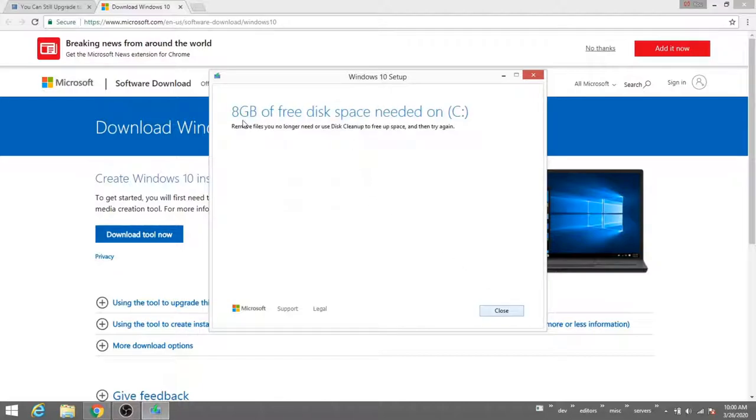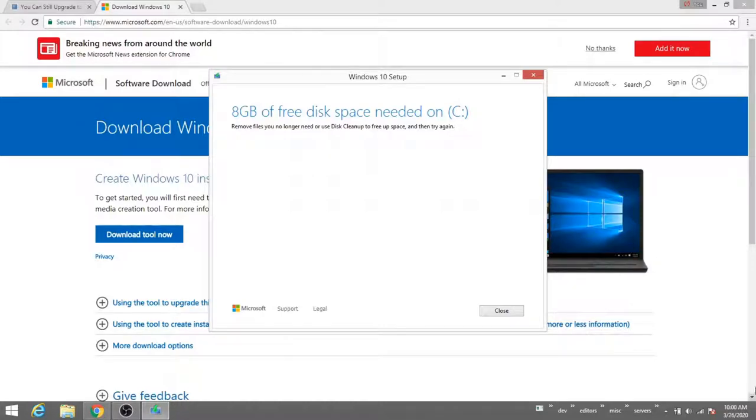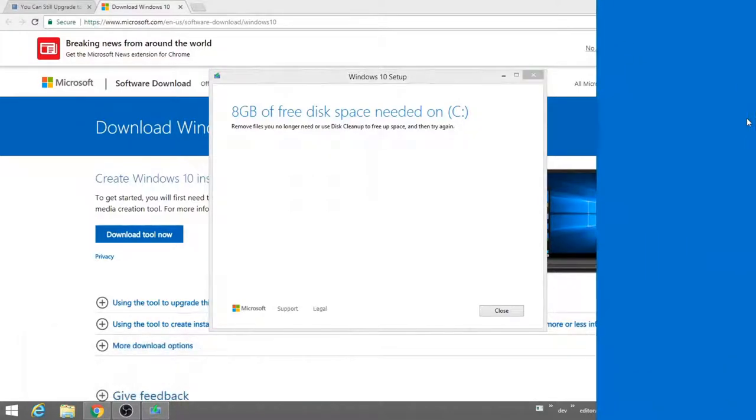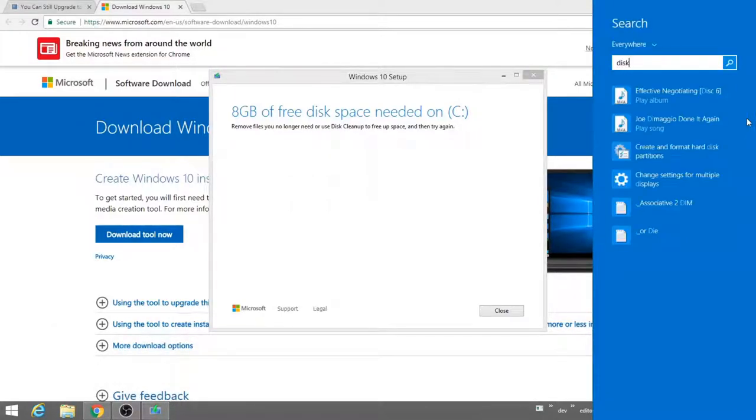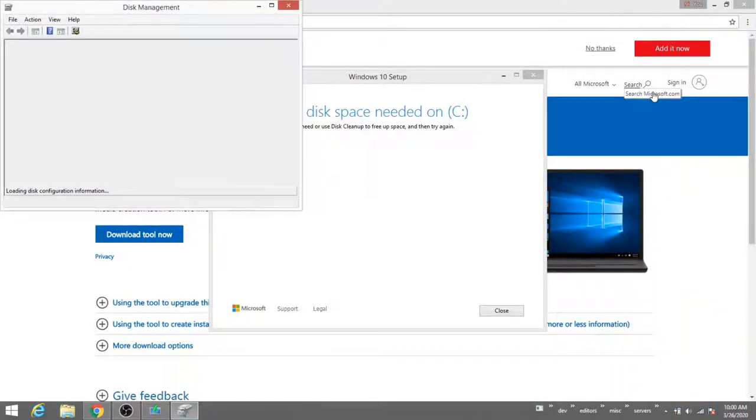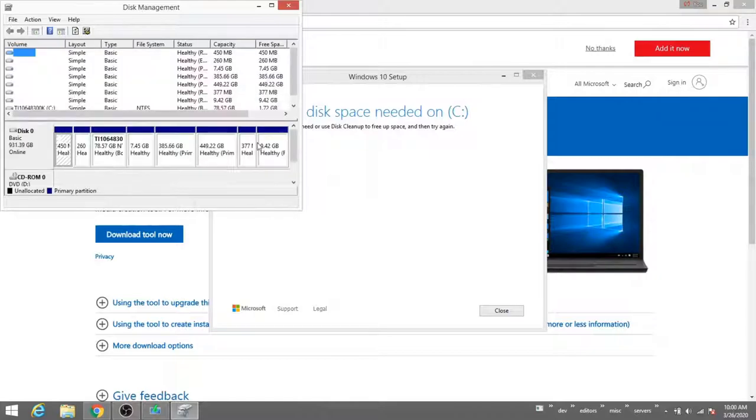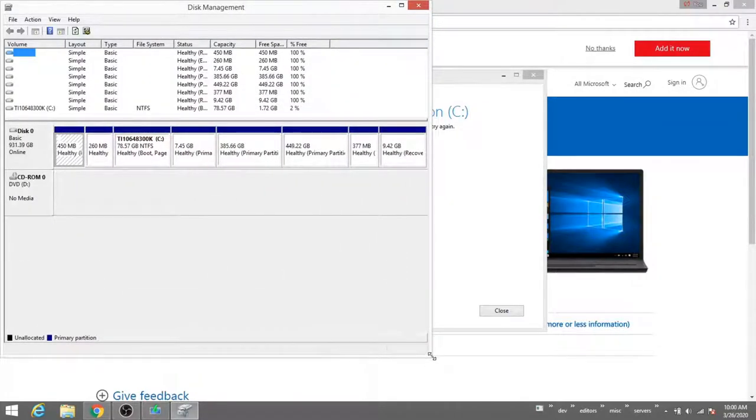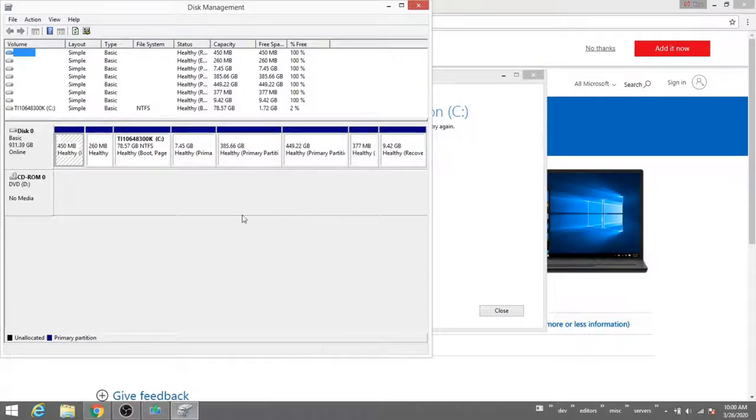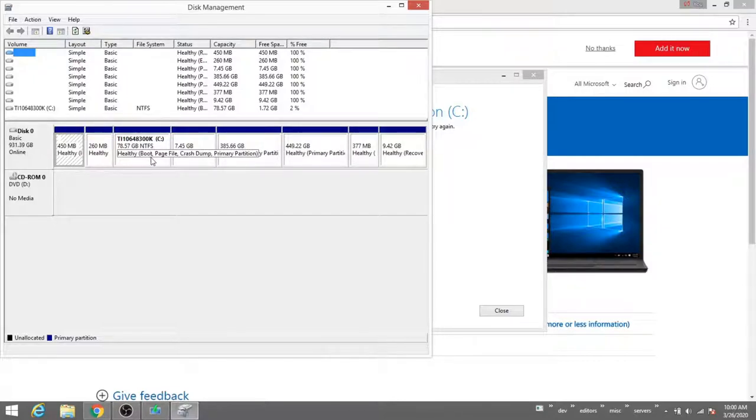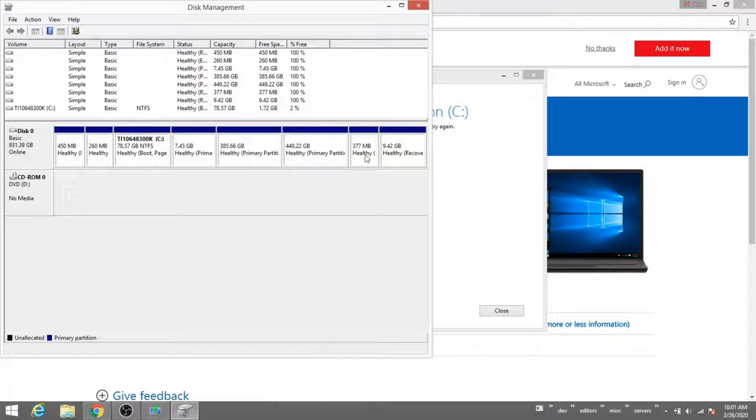This is saying that I need additional free space on my C drive and I actually don't have a lot of space here. So I'm going to search for disk and create and format hard disk partitions. You'll notice here that I have a lot of partitions. I've actually already booted this computer with several different operating systems, including MX Studio for Linux audio recording and Ubuntu 16. So I can actually delete some of these old partitions and then increase the size of this primary C partition.